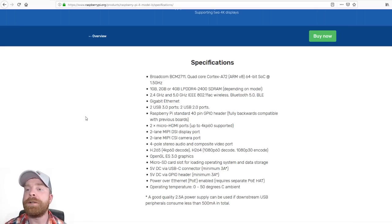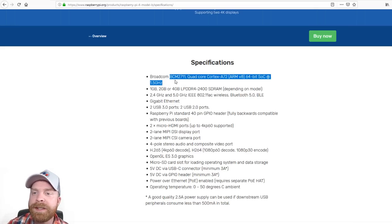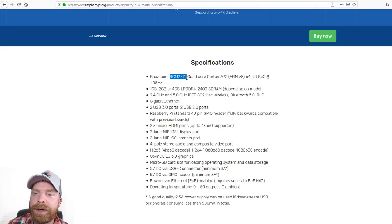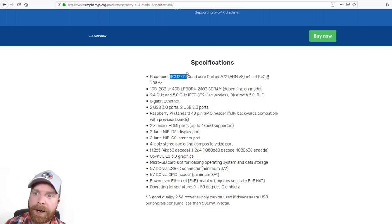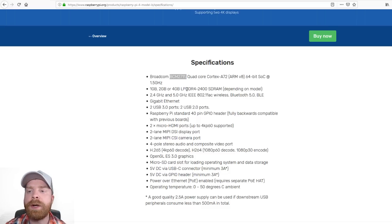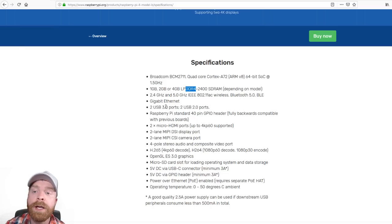So looking at the technical specs in detail, this BCM2711 is an upgrade over the Pi 3B+. The RAM is also DDR4 as opposed to DDR2, which is a massive upgrade.